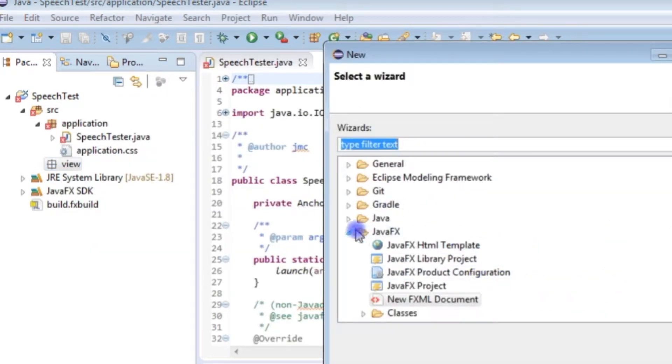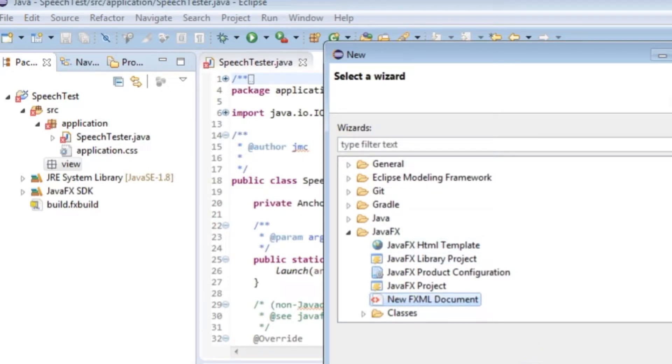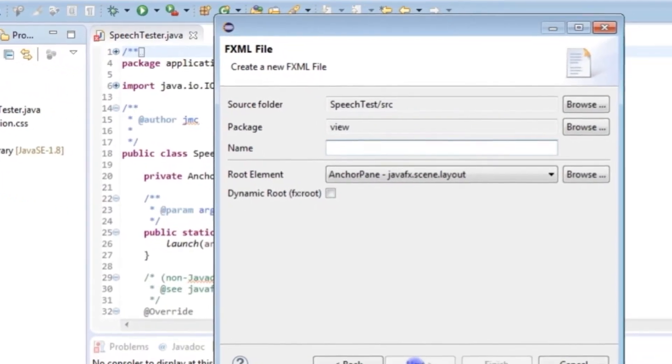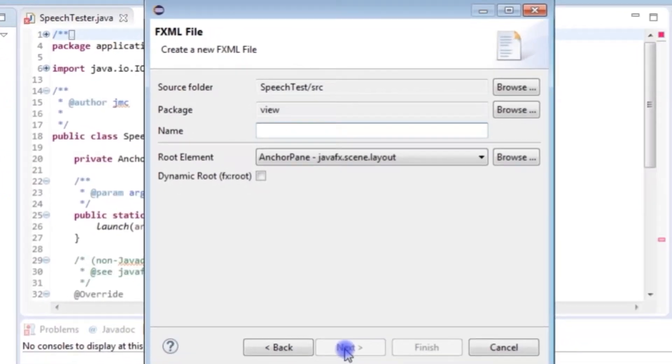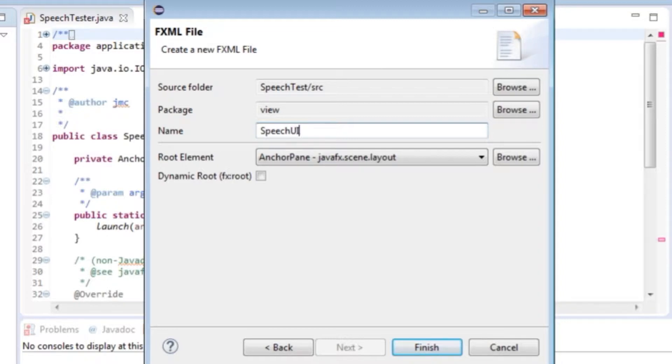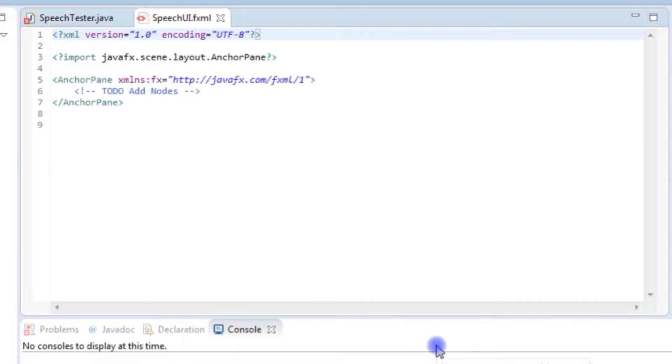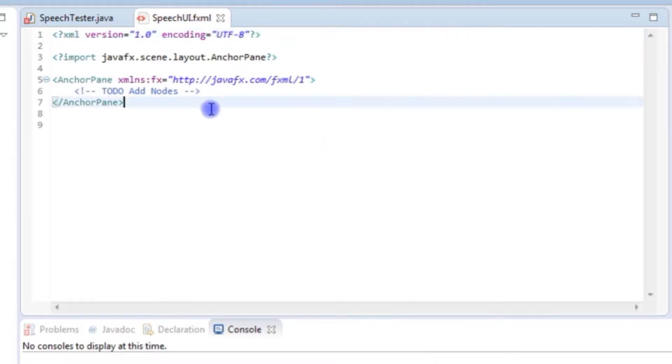I'm going to create a new Java FXML document. If you look under the JavaFX options there's a new FXML document. I'm going to create that and give it a name. I'm going to call it speech UI and have the root element as an anchor pane. This will create an FXML document which is essentially a document with some XML in it.